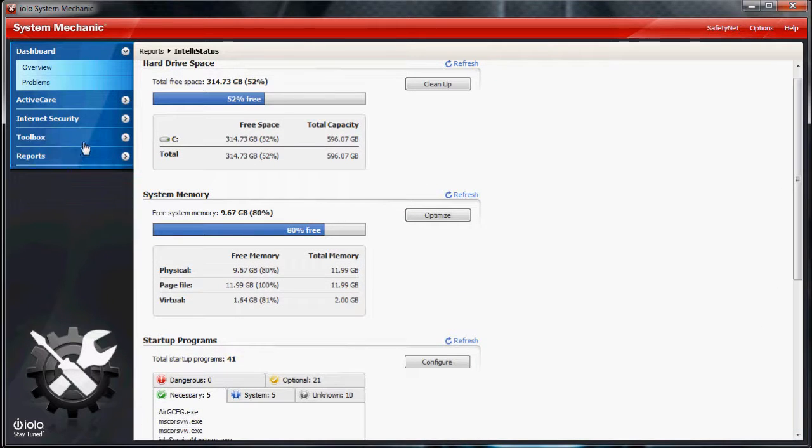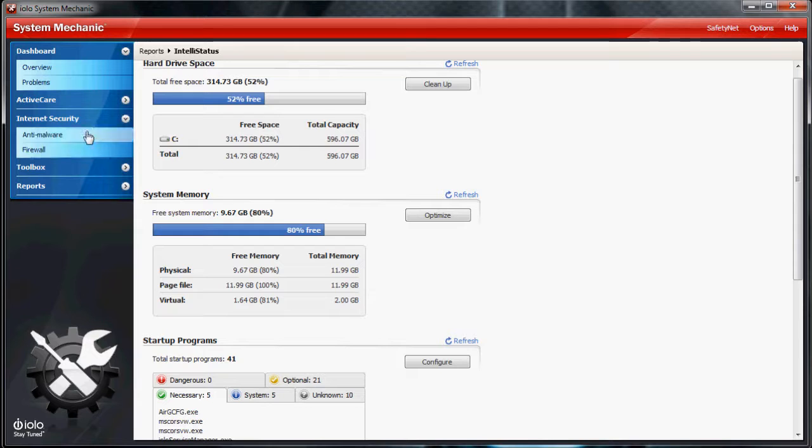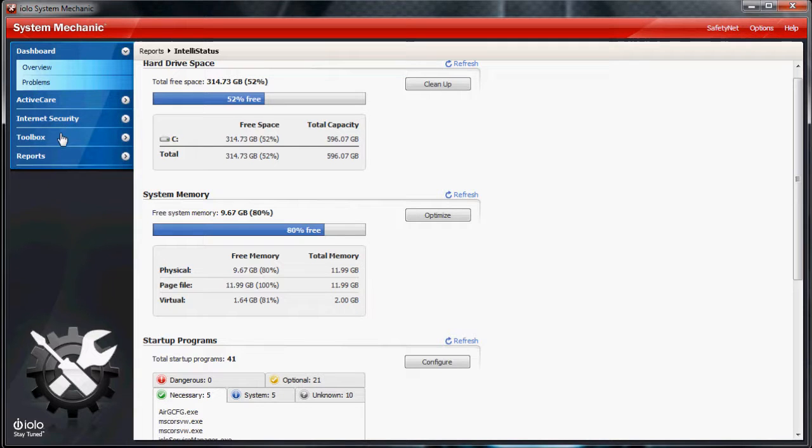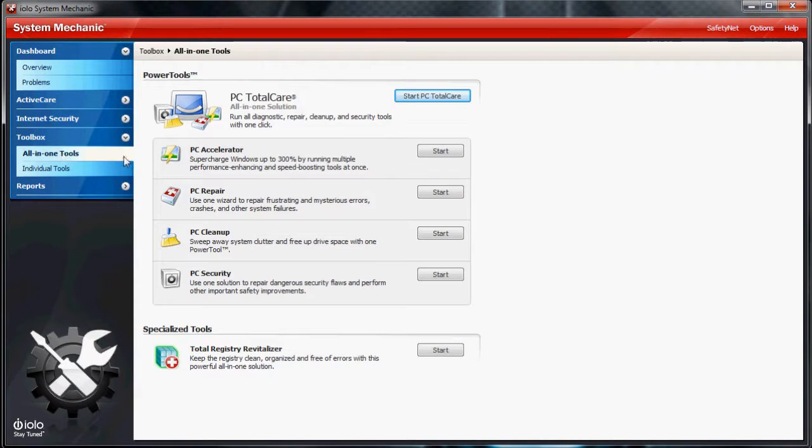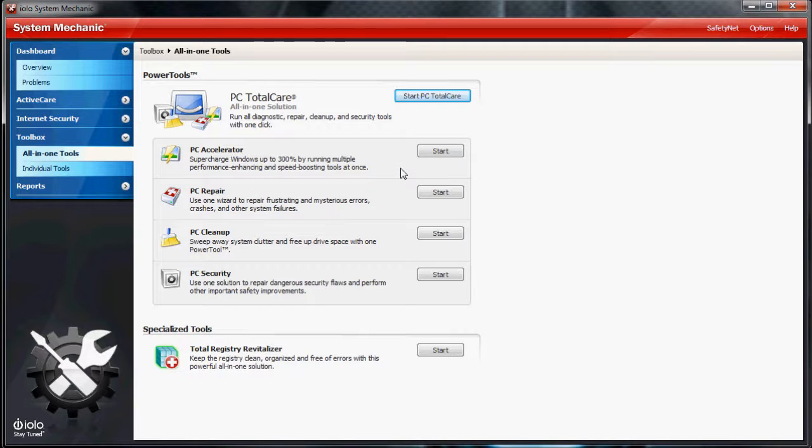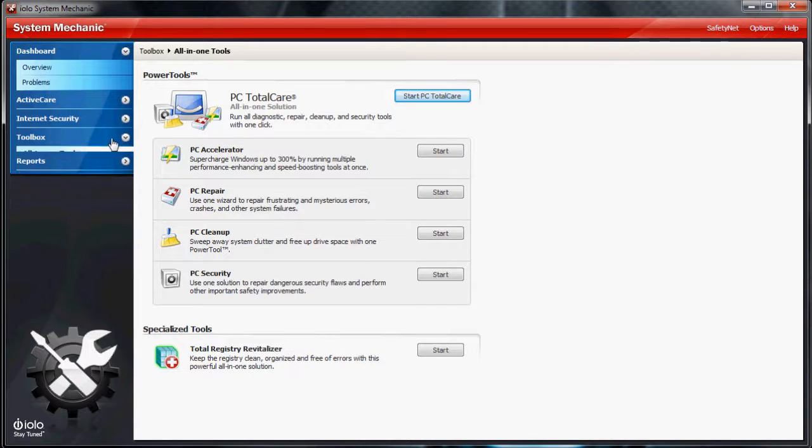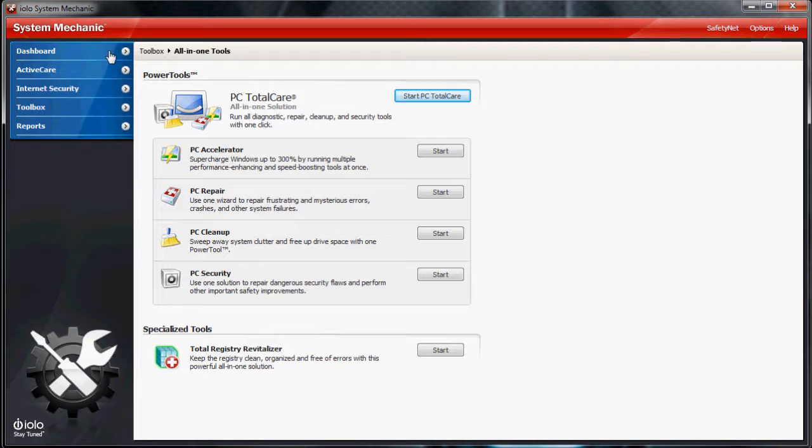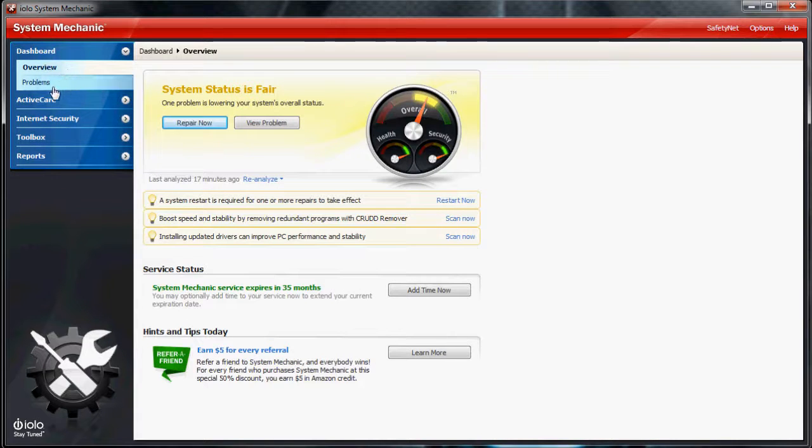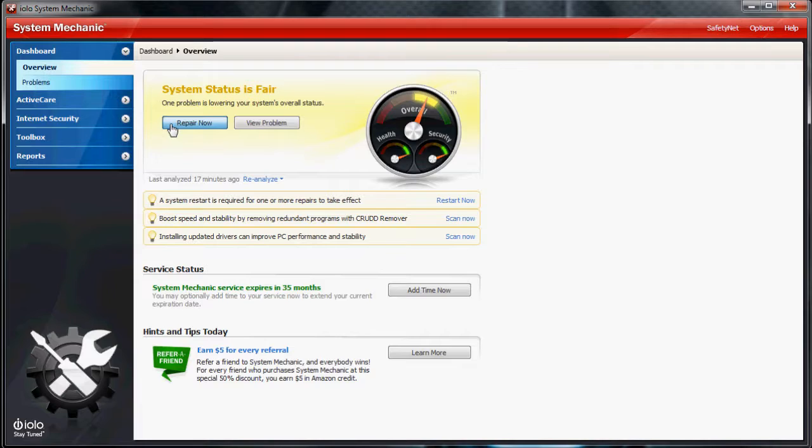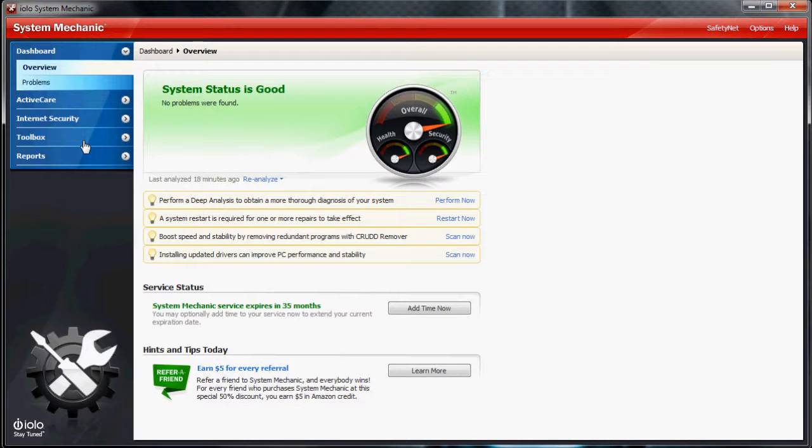Overall, it's an extremely effective program. Every time I run it, it finds something that the free programs can't find. I definitely know it's superior to the free ones, and it's a lot easier to use. The navigation is extremely easy to use, and it's very effective.